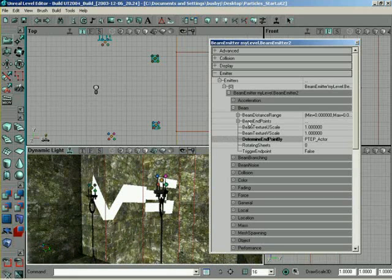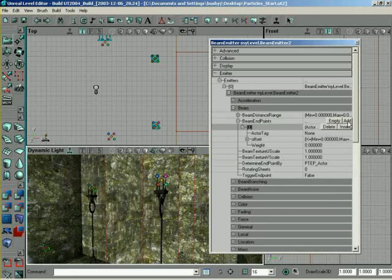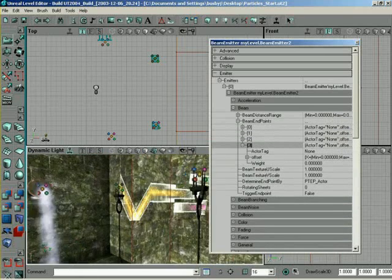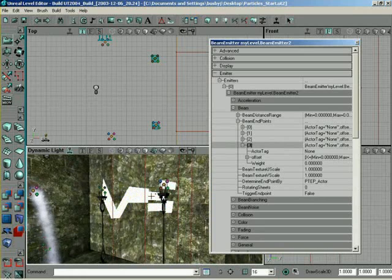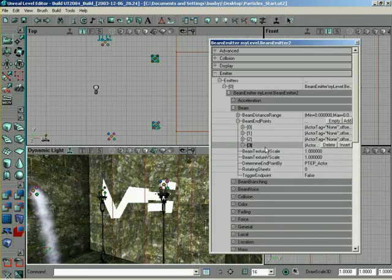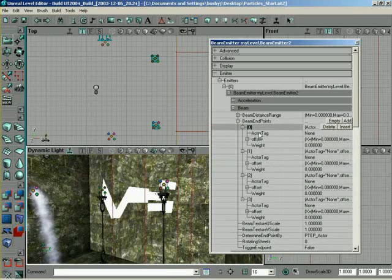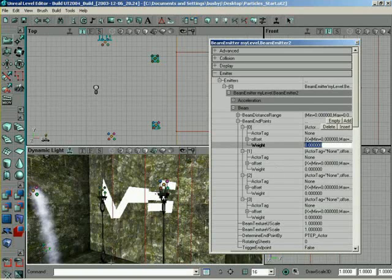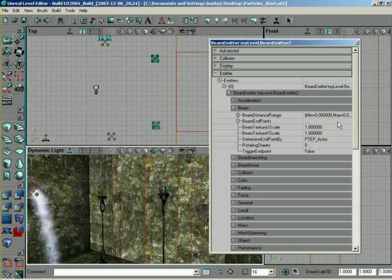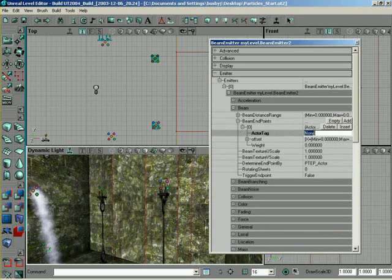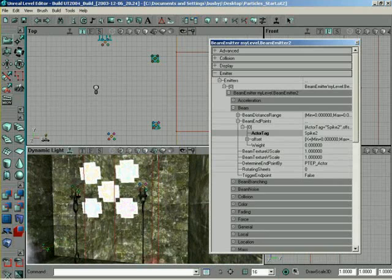If we come to Beam Endpoints, we can add different actors — we can actually add multiple actors — and that'll allow us to specify different actors that we want to shoot at. Will it shoot at all those actors at the same time? That's determined by setting the weight. Each entry has an actor tag, an offset, and a weight. If this one has full weight, it's going to constantly shoot at that actor. The higher the weight, the more often it shoots at that one actor. We only need one in our case, and this actor tag is going to be Spike2. It's now shooting towards that actor.